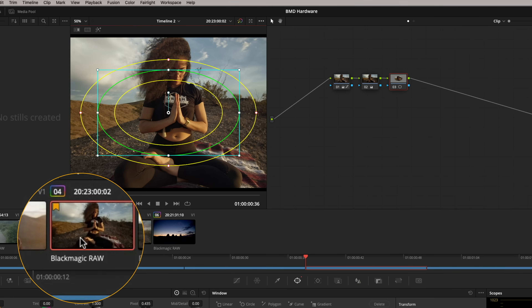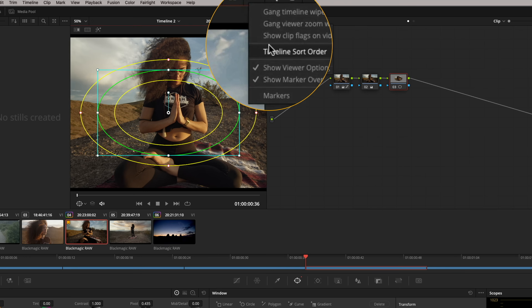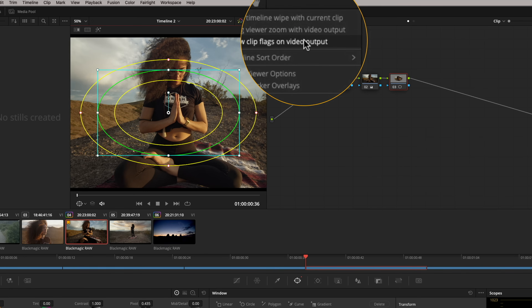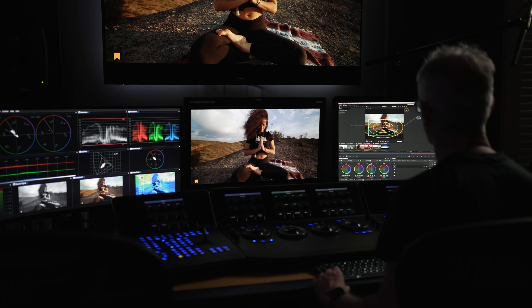You'll also see that clips with flags can actually be displayed on your output monitor as well. Click up here and press 'Show clip flags on video output' and that displays them on your output. So those are just a couple of little tips if you've got an IO card. If you want to avoid the most common mistakes people make, click on the video here — it also shows you how to set up an IO device. Look after yourselves and I'll see you in the next episode.